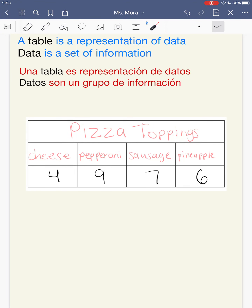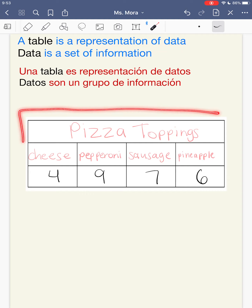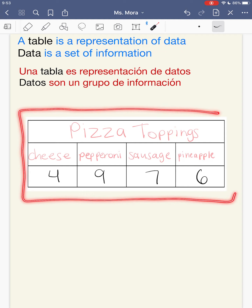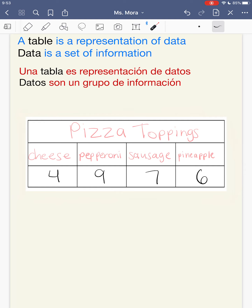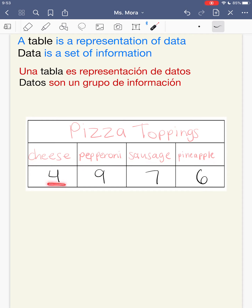So just to review, a table is a representation of data. This whole thing is a table. My title is Pizza Toppings. These are my categories: cheese, pepperoni, sausage, and pineapple. And the numbers below are the data. So this tells me 4 people like cheese, 9 people like pepperoni, 7 people like sausage, and 6 people like pineapple.